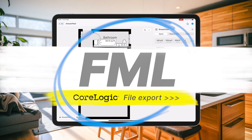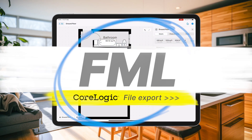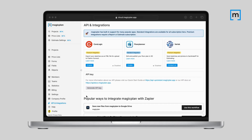To generate an FML file for Symbility, the first thing you'll need to do is make sure the integration is enabled within the MagicPlan cloud. Head to the API and Integration section and click the Enable button on the CoreLogic section.